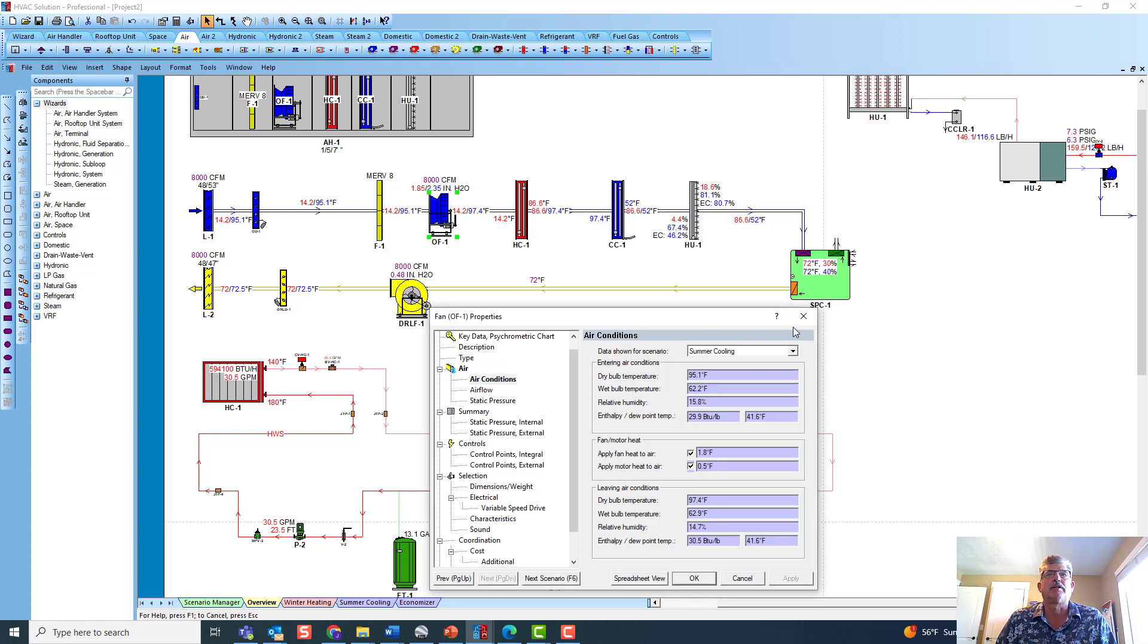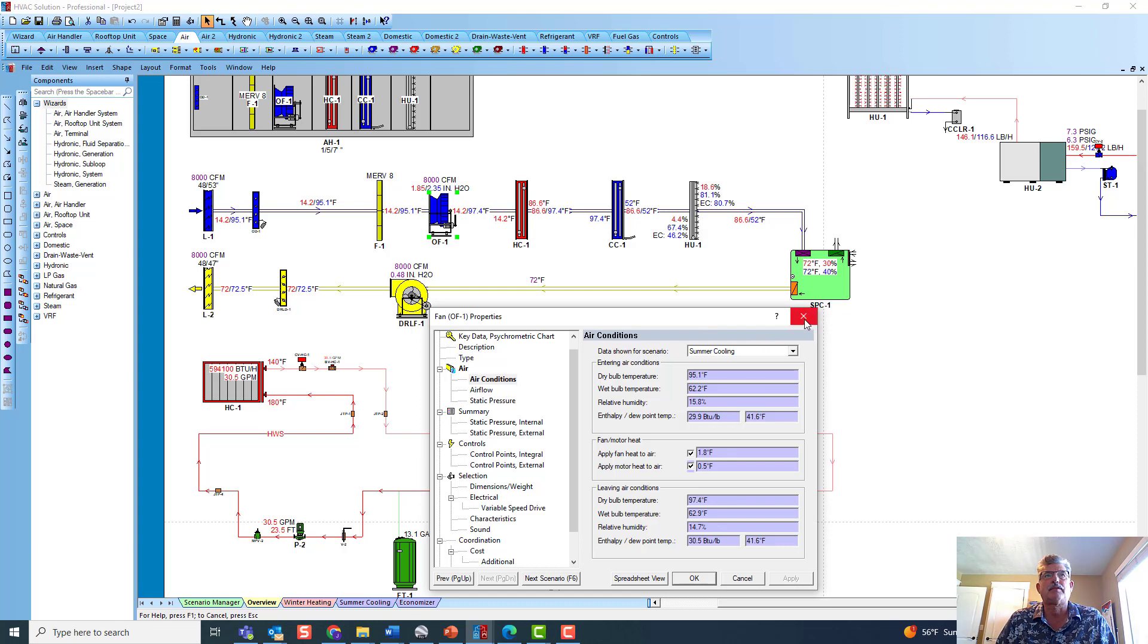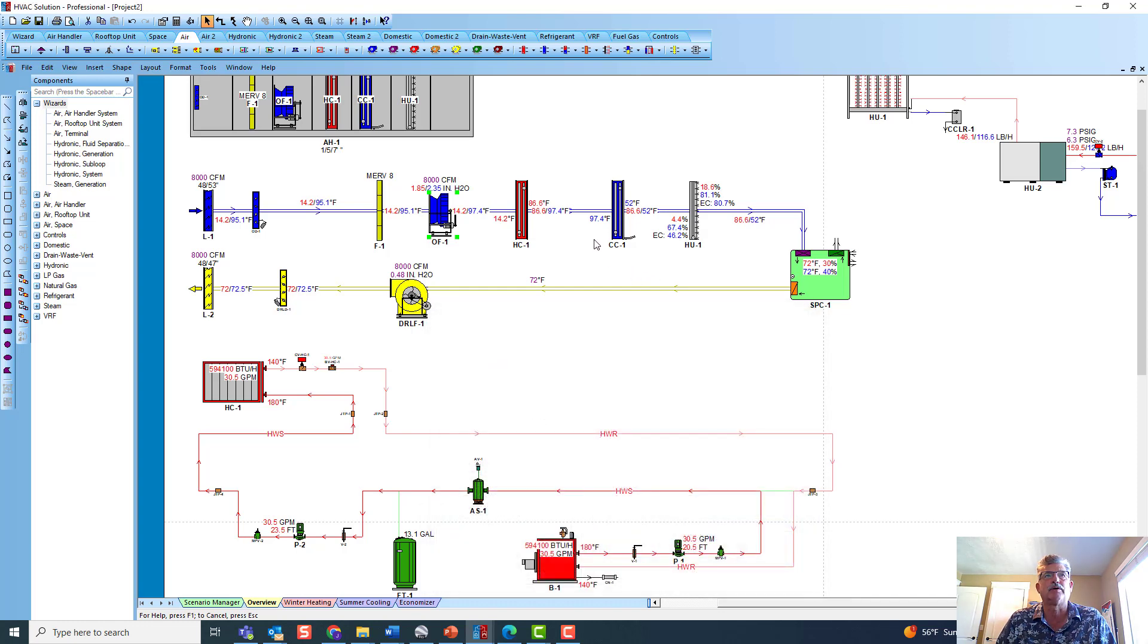So if you've modeled it in your load, you also want to model it here. And then that's why that coil sees 97 instead of the 95.